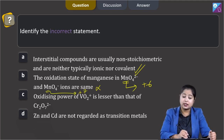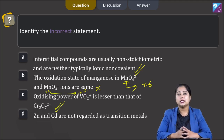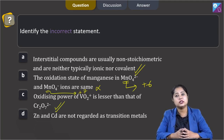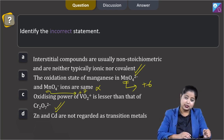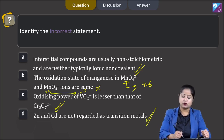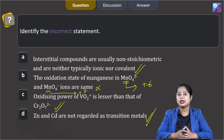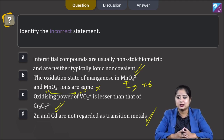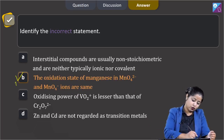Moving to the next statement: oxidizing power of VO₂⁺ is lesser than that of Cr₂O₇²⁻. This is also a correct statement, due to the increasing stability of the lower species to which these are reduced. Moving to the last statement: zinc and cadmium are not regarded as transition metals. This is also a correct statement, as zinc and cadmium have completely filled d orbitals in their ground as well as excited states, so they are not considered transition metals. The correct answer for this question is option B.